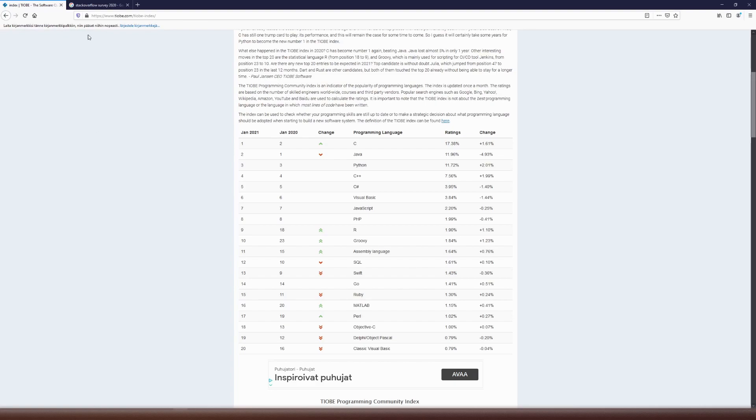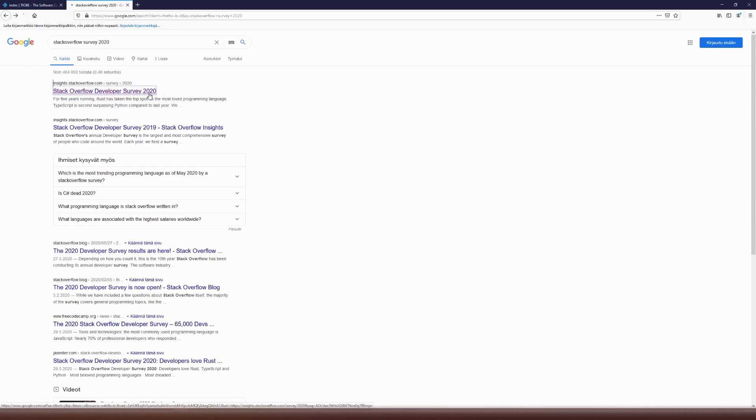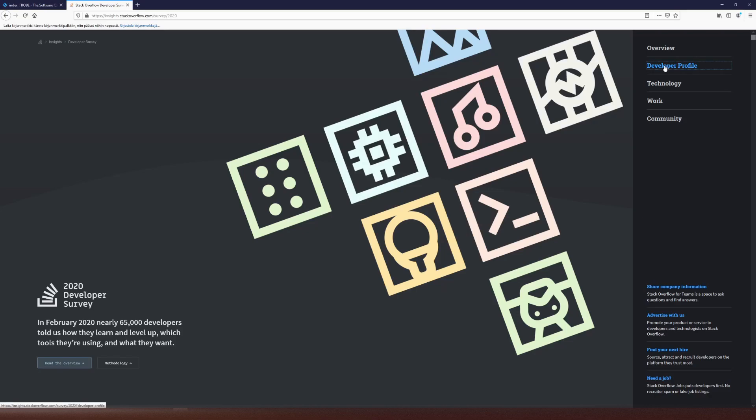There is another very interesting benchmark, Stack Overflow Developer Survey. There's a recent one from 2020, and I'm going to open it right now. Stack Overflow Developer Survey tells you what languages people are using, what they like to use. And this is based on buzz in Stack Overflow. So it's another kind of good metric.